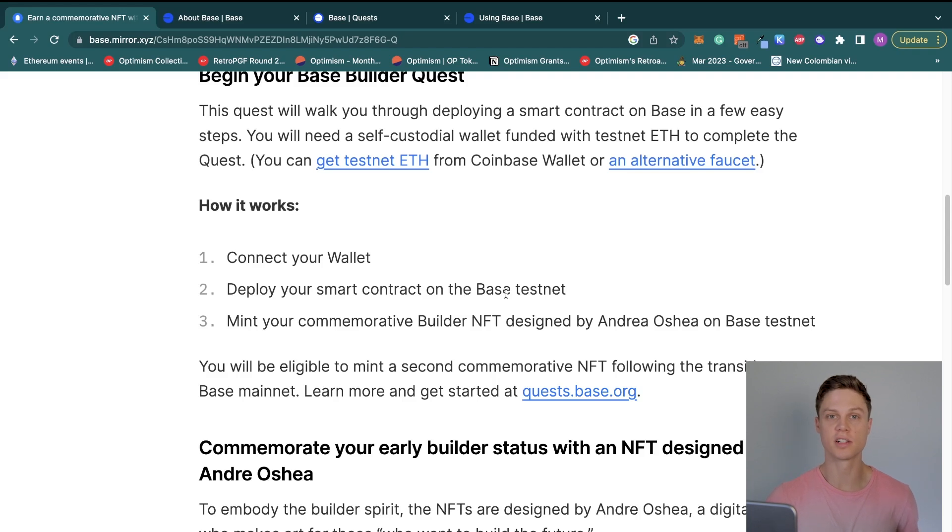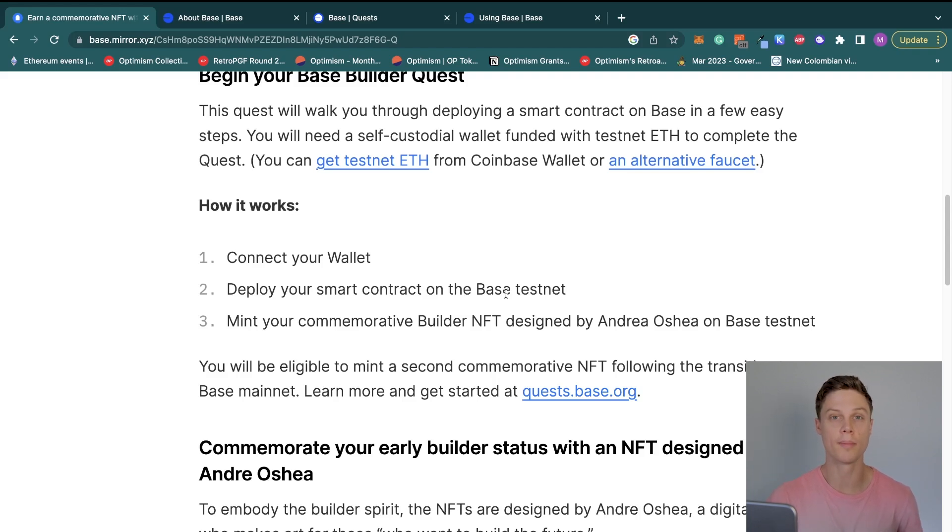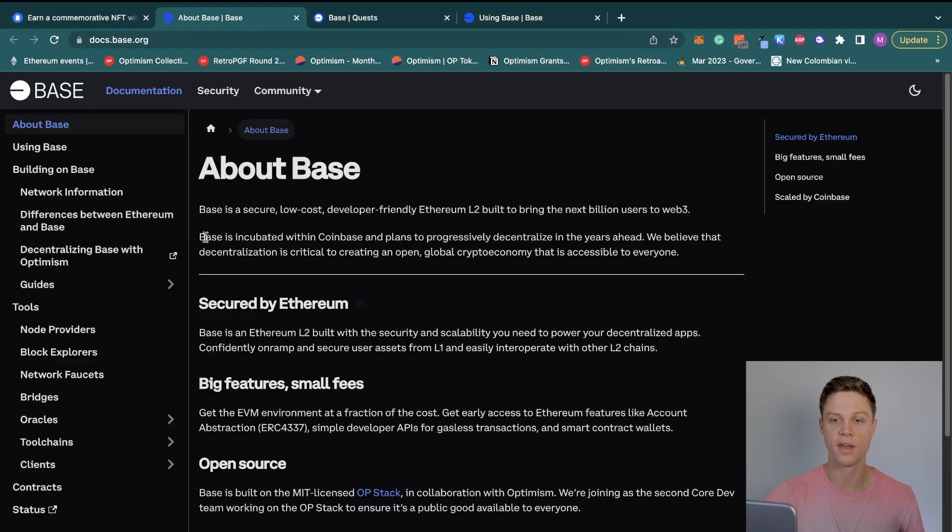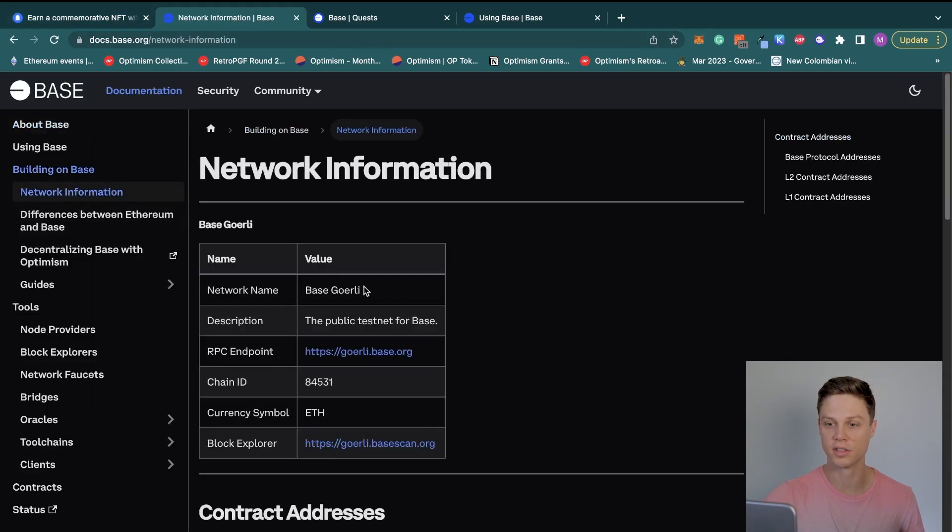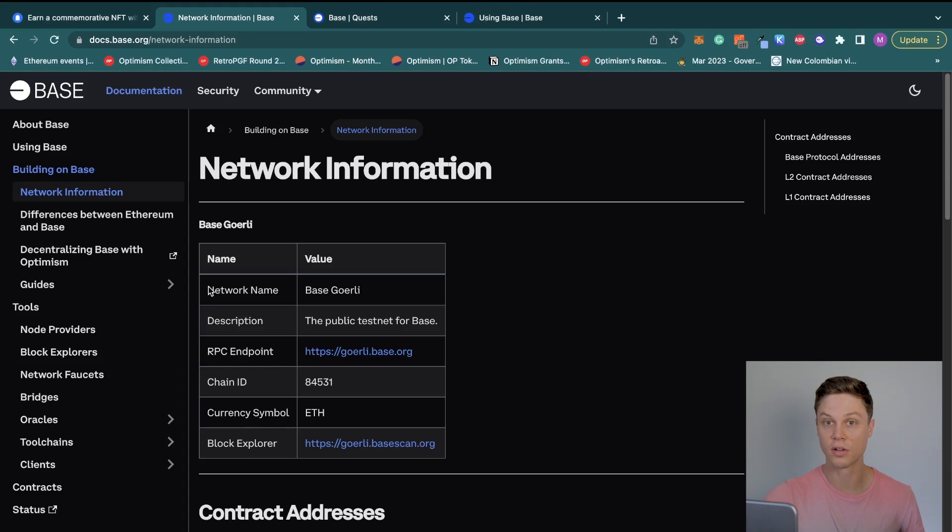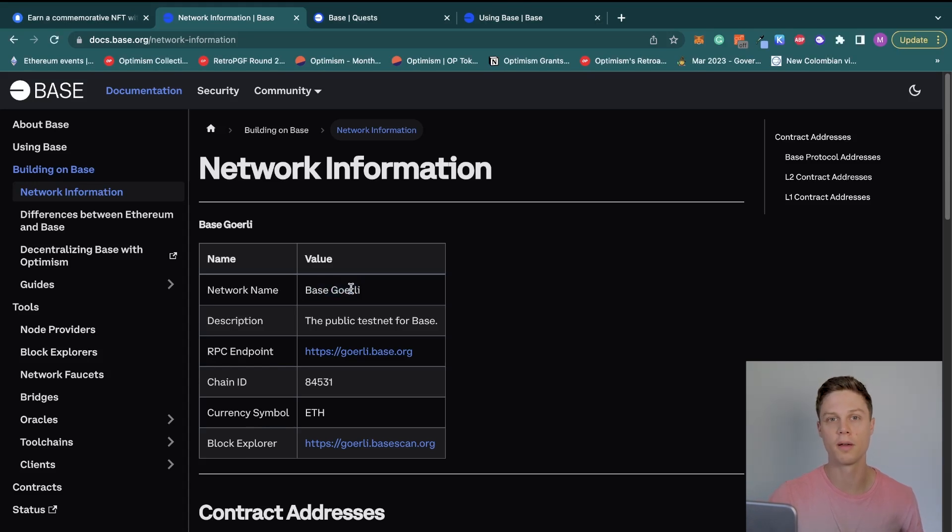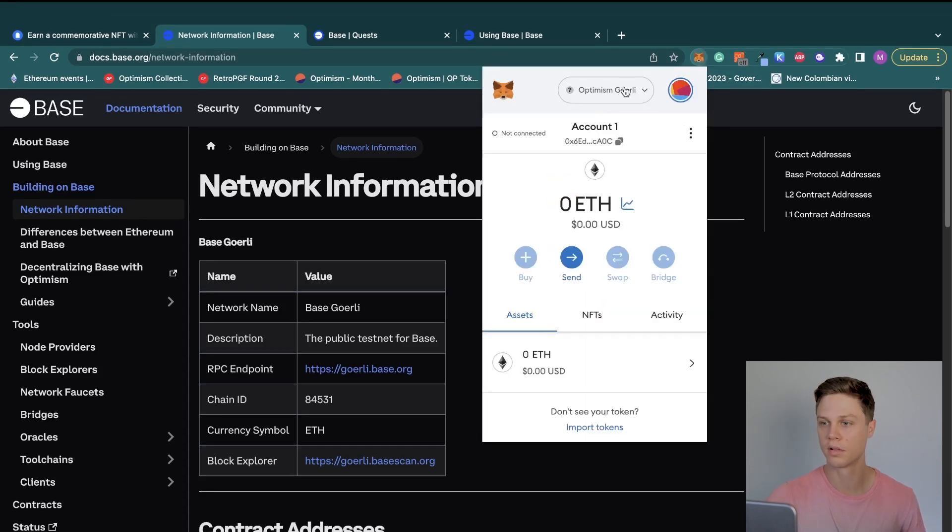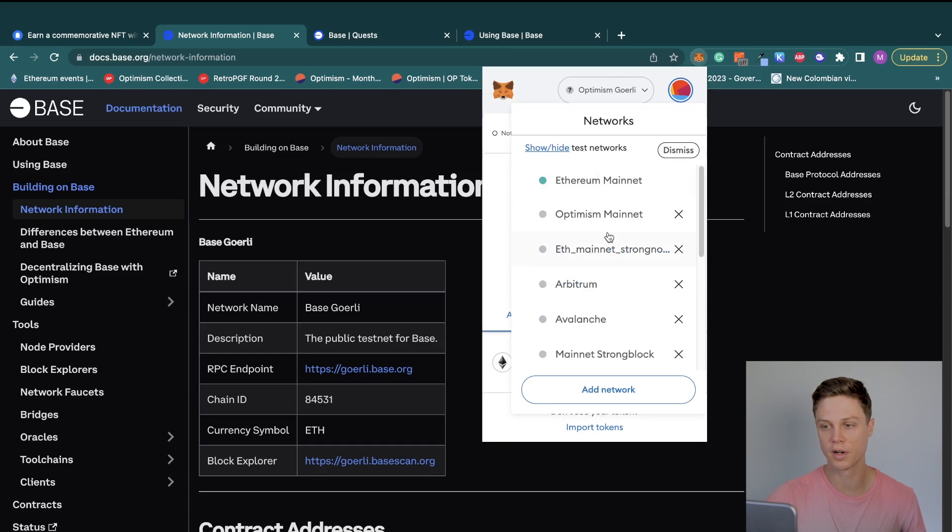So the first thing that we're actually going to need to do is add Base's testnet as a network to our MetaMask wallet. I'm going to go ahead and go over to their docs and then click on this network information. This network, Base Goerli, is the one that's actually available.